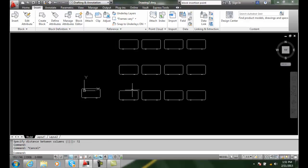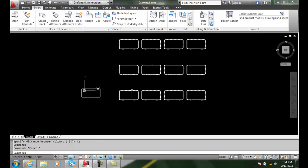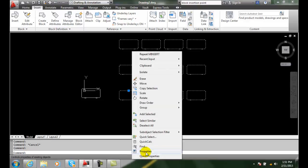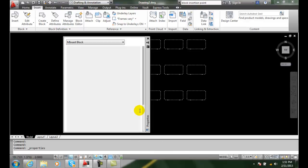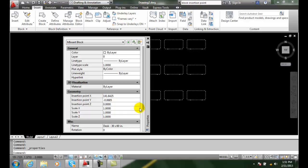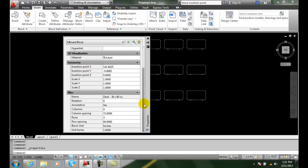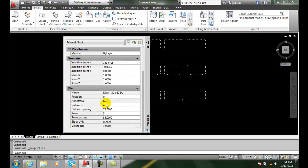What's nice, I can select this M insert array, right click and go to properties. And in the properties then, I have the number of rows and the number of columns listed here.